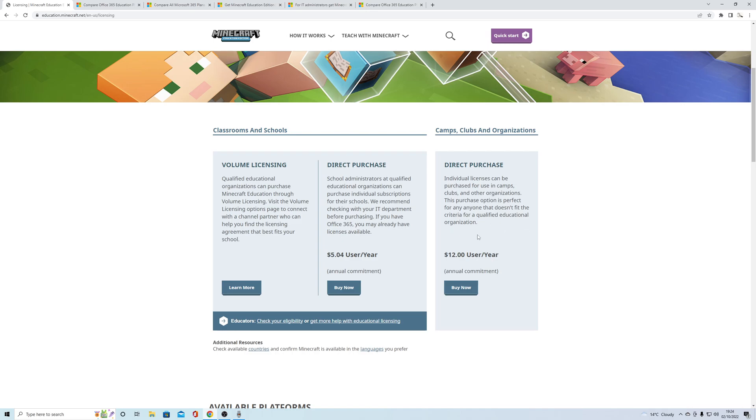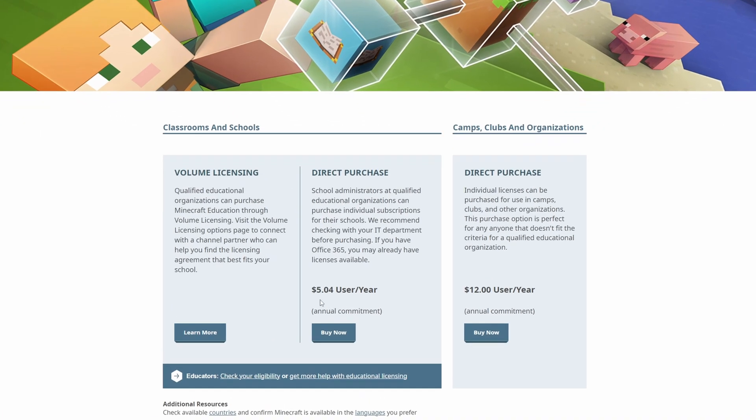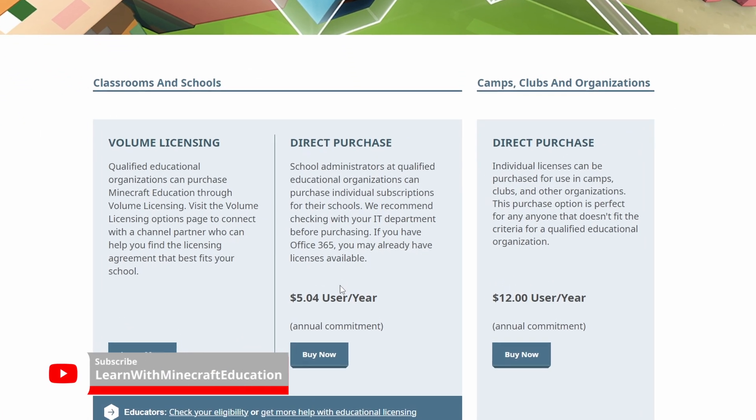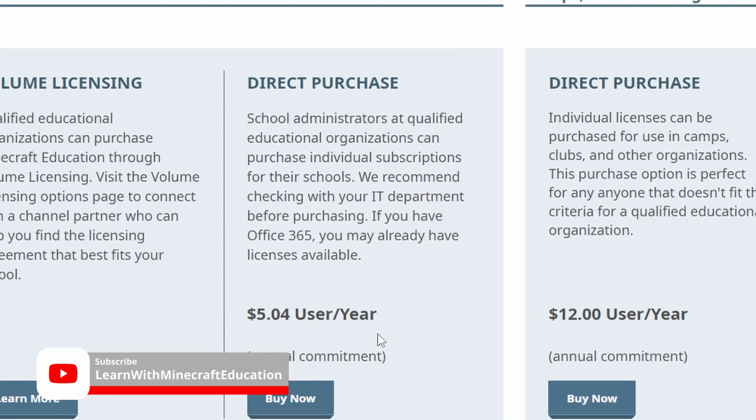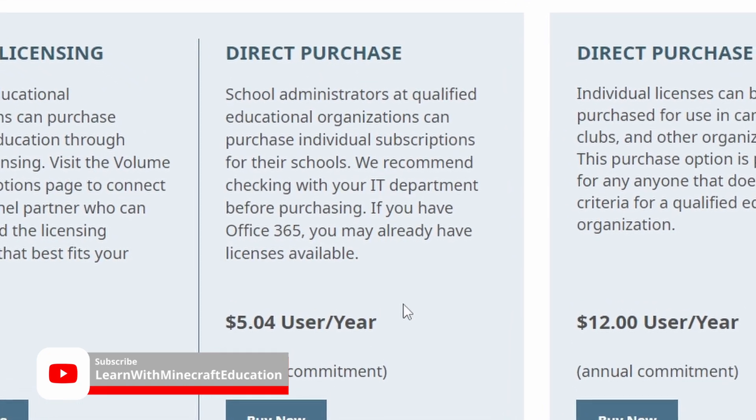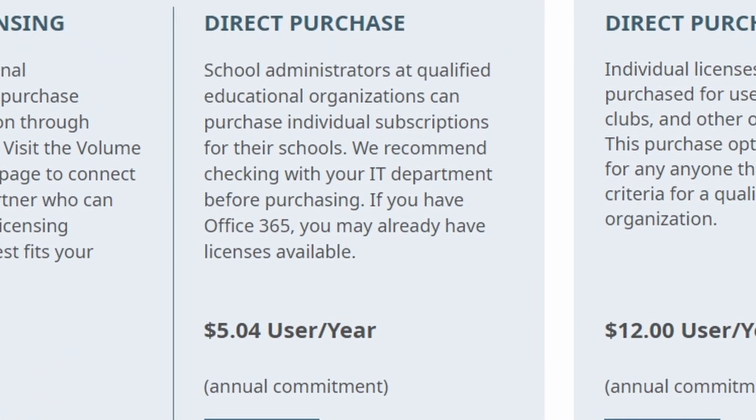That's it, that's how much it costs. Thanks for watching and I'll see you all later in the week.